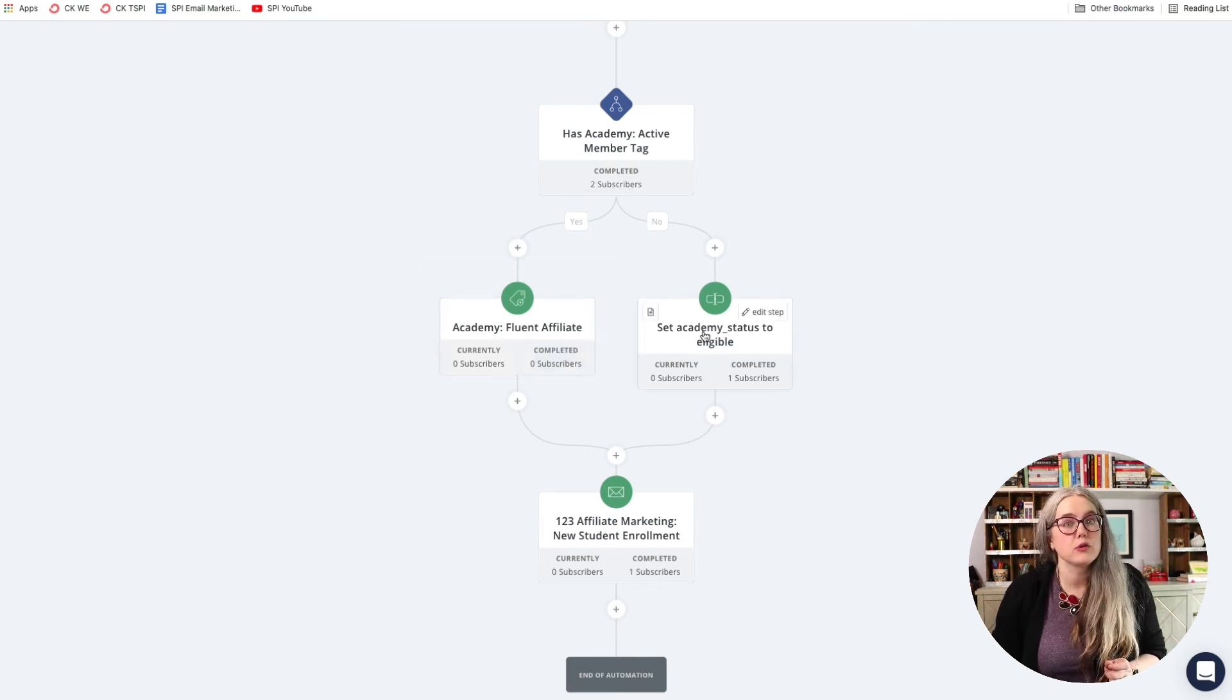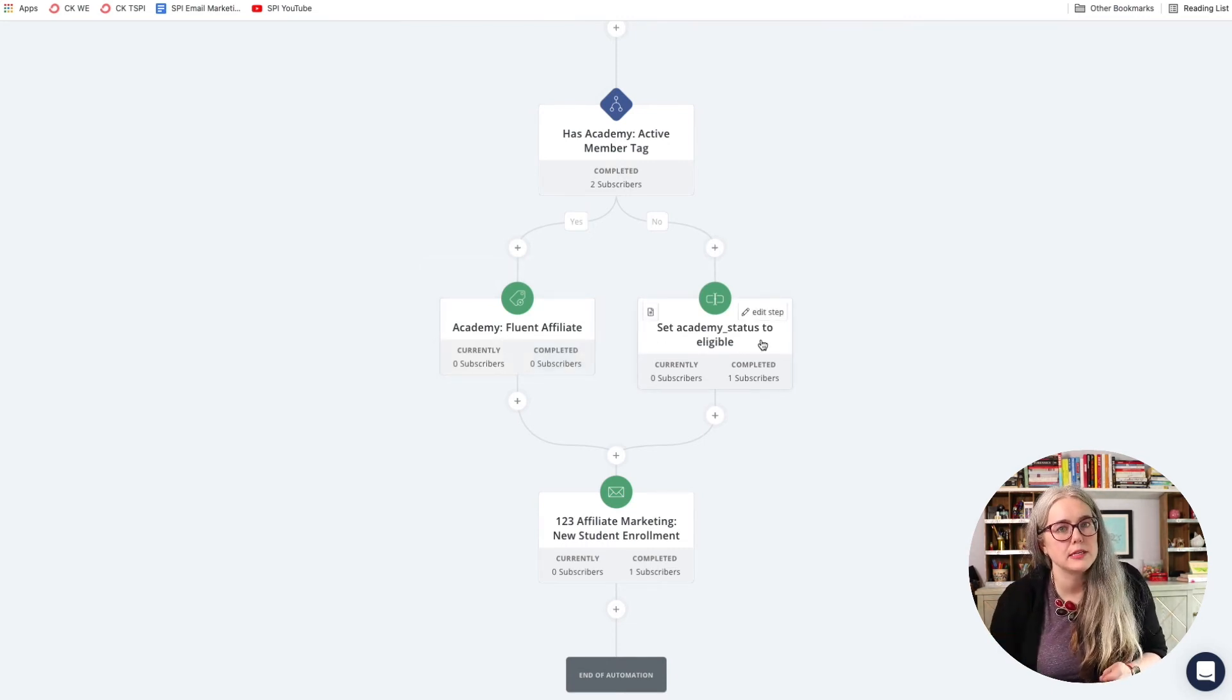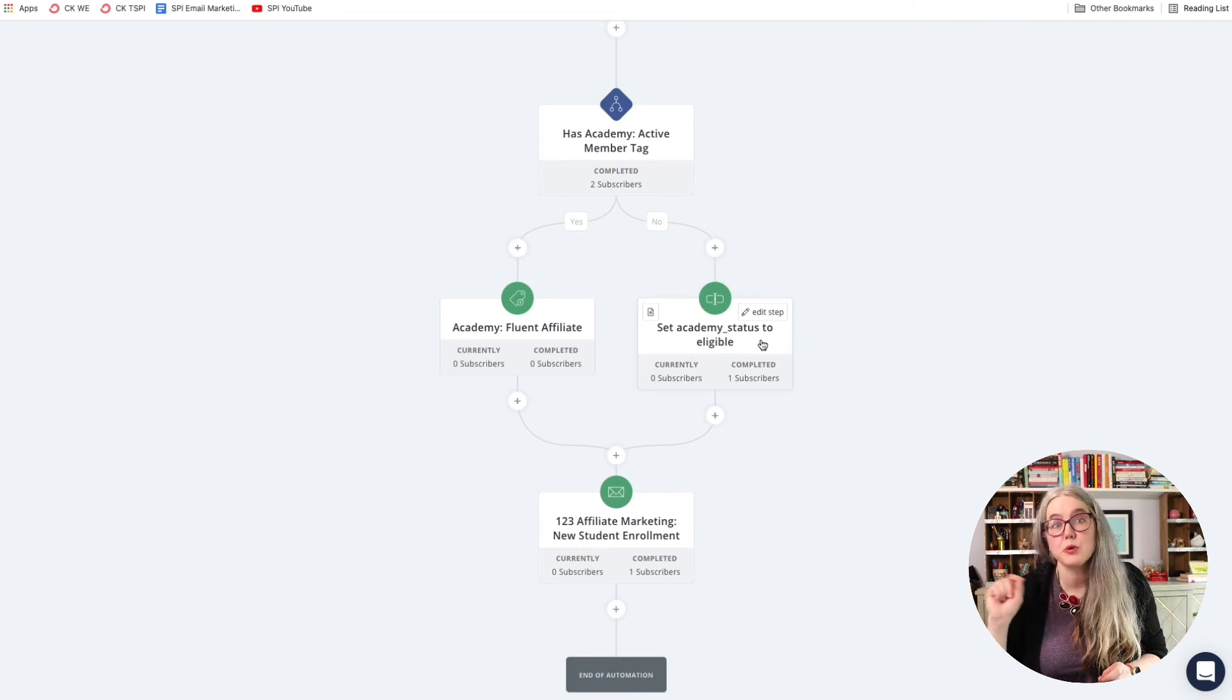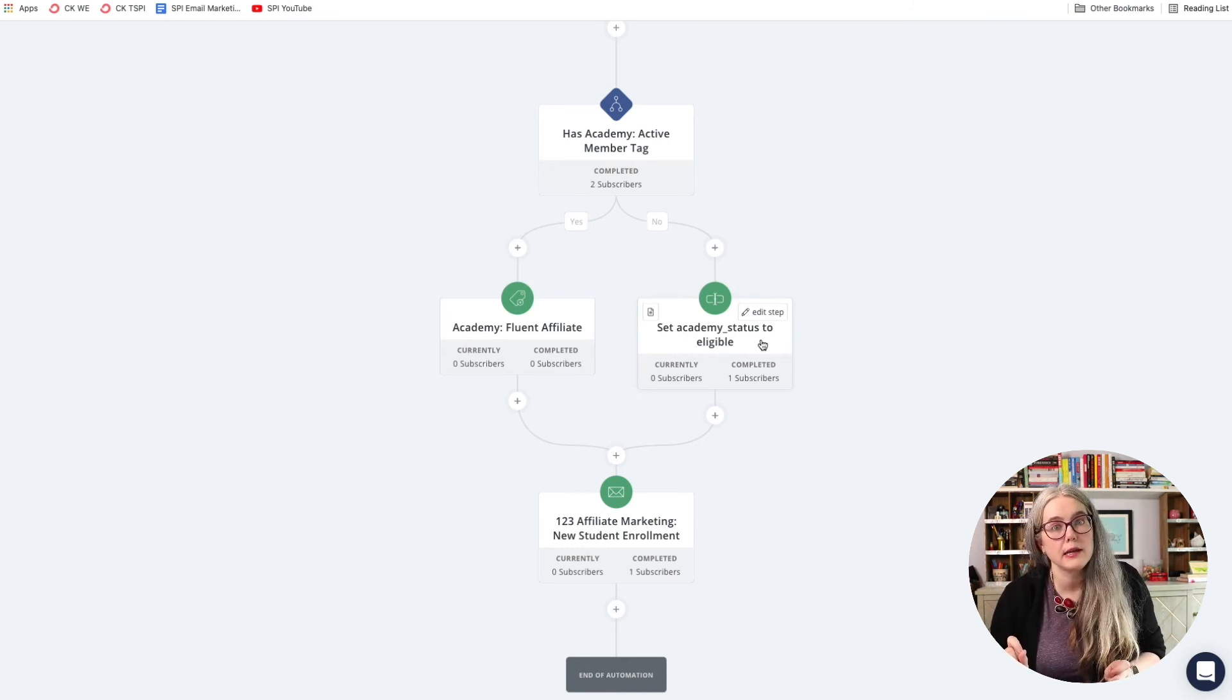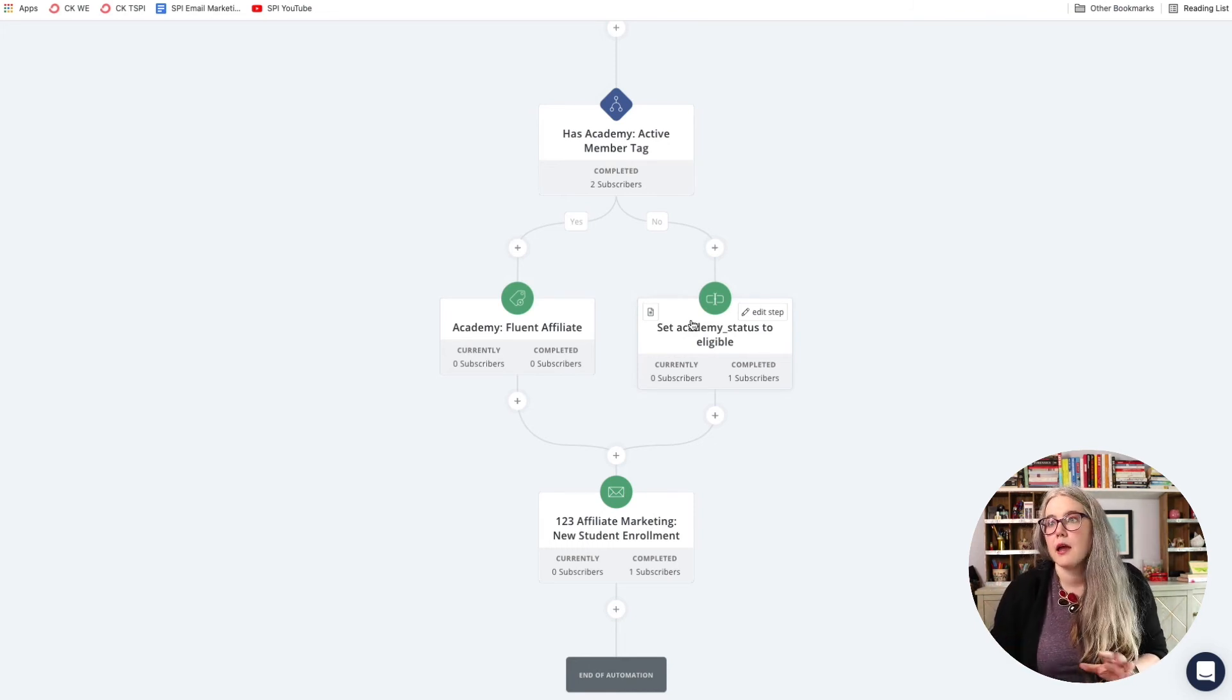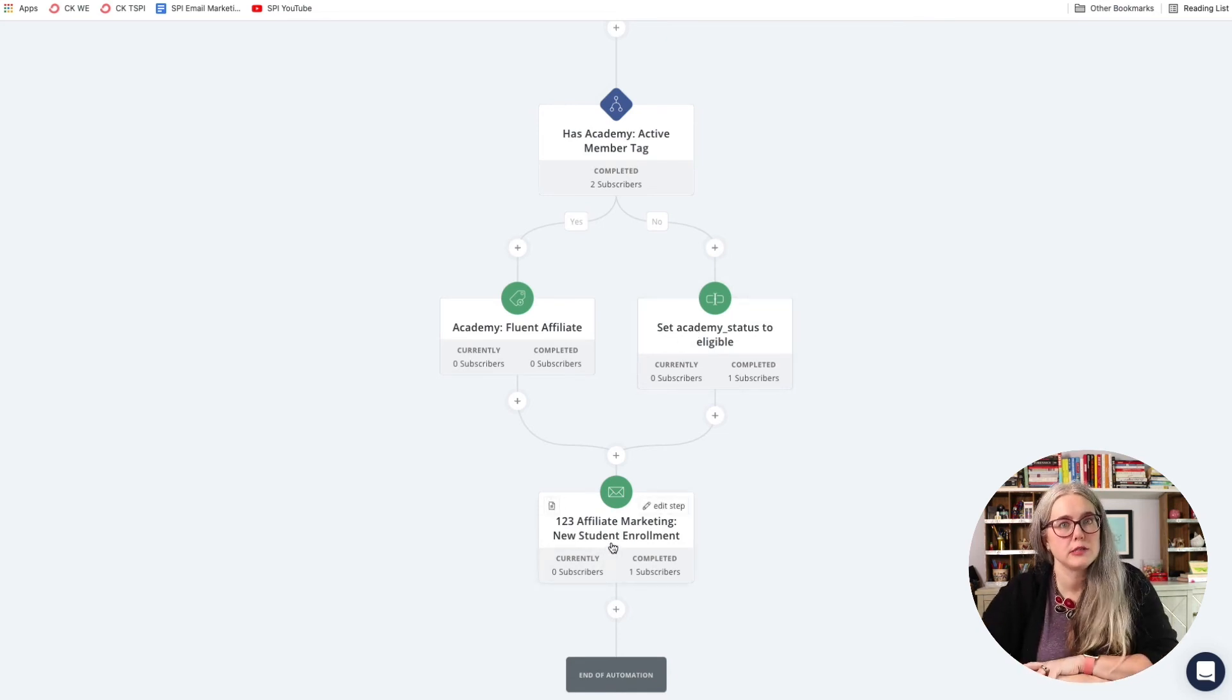And if that person doesn't have a tag, I'm just basically adding a behind the scenes note to say, this person could be a member of the Academy if they would like to be. When all of that is done, it moves on to the final step,